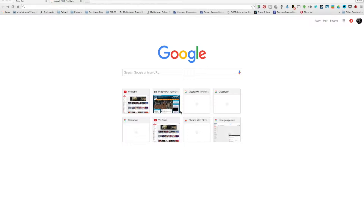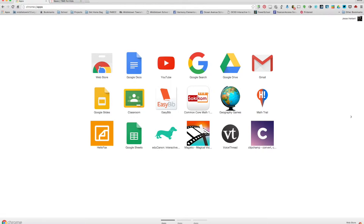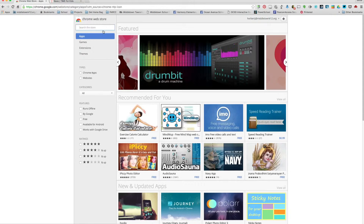What's up everybody, I'm going to do this 5-minute PD video on a great Google extension called Speak It. Just like you do with most of your extensions, you're going to click on the apps, head over to the web store, and search for Speak It.